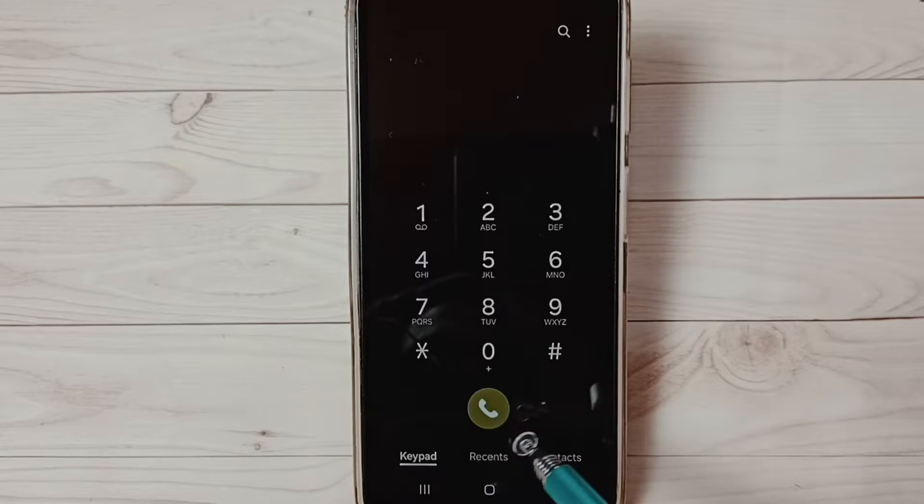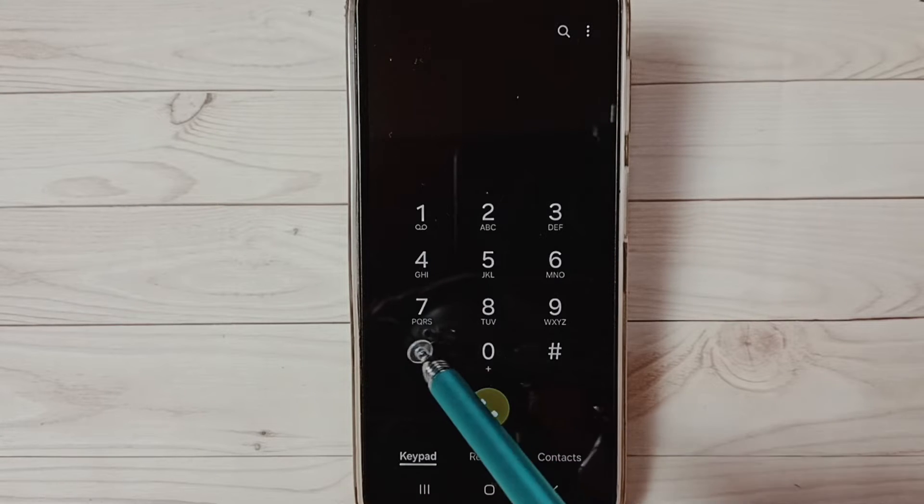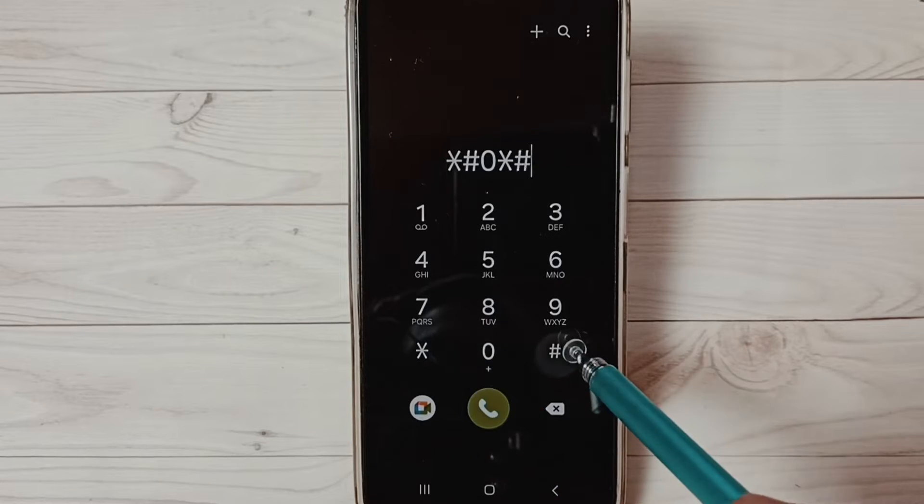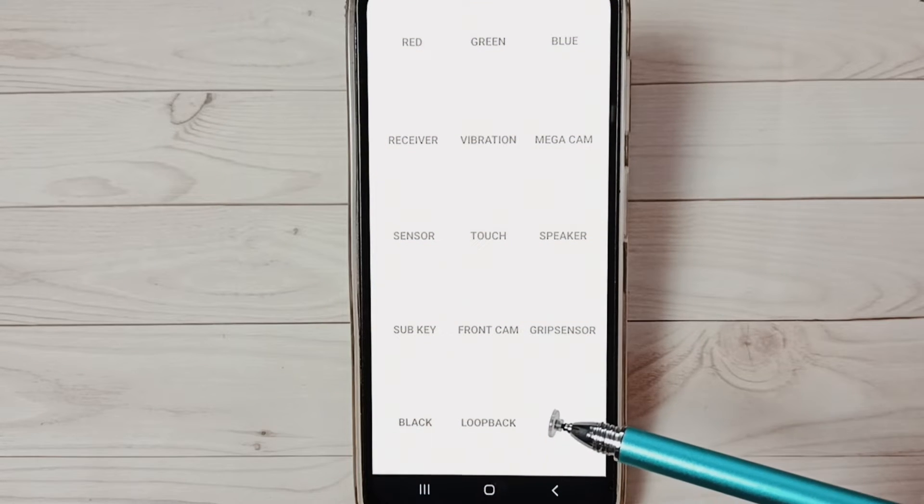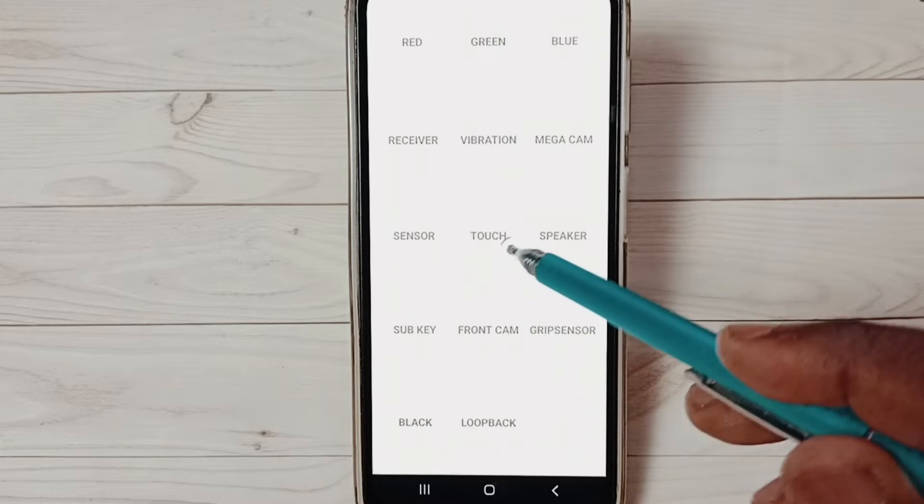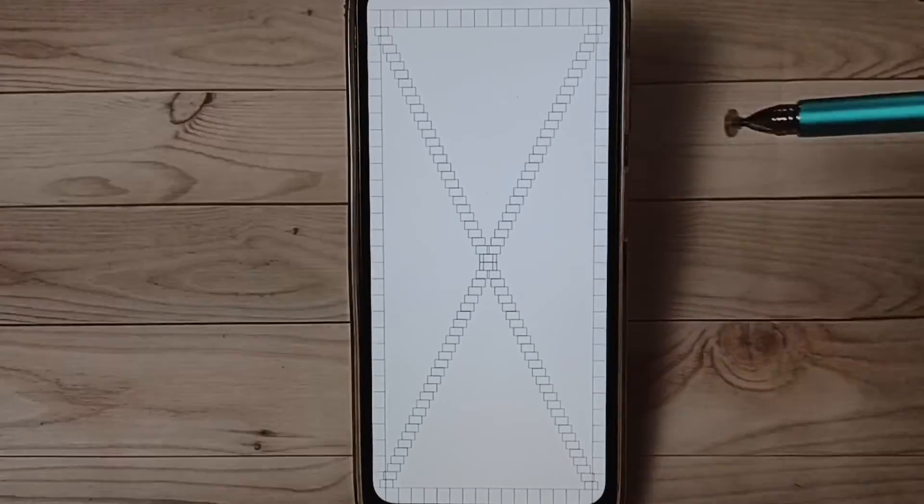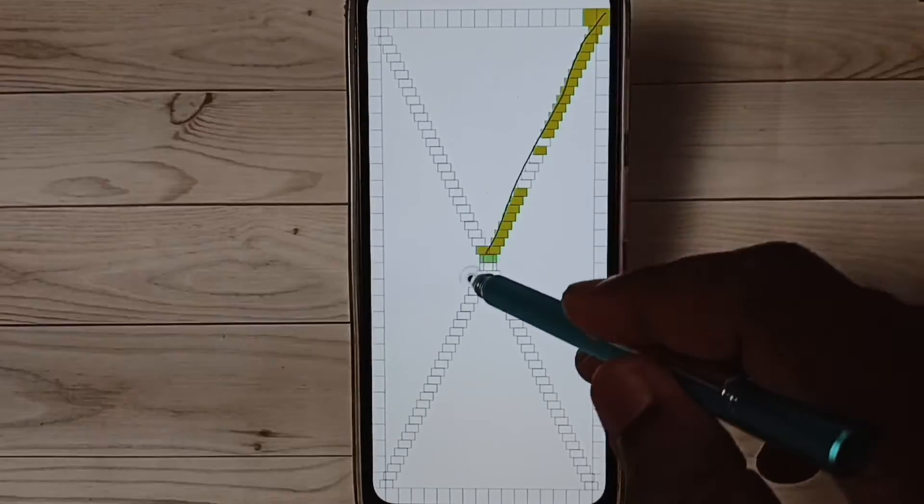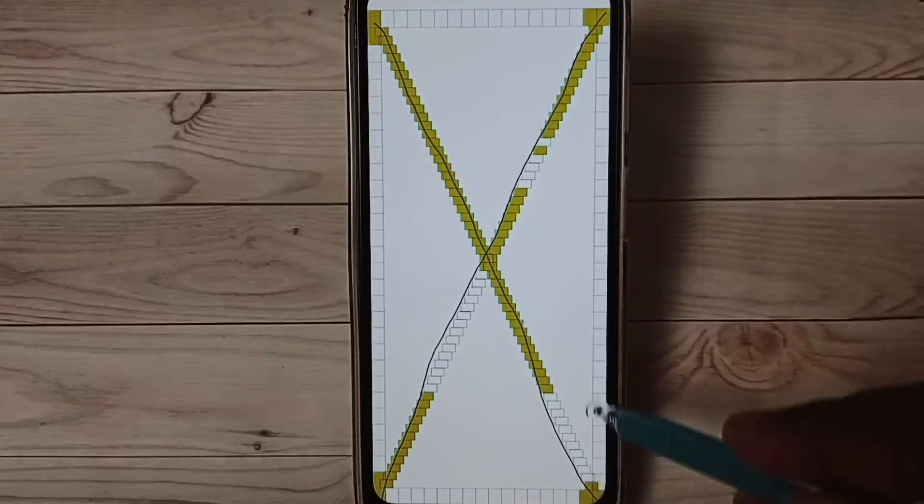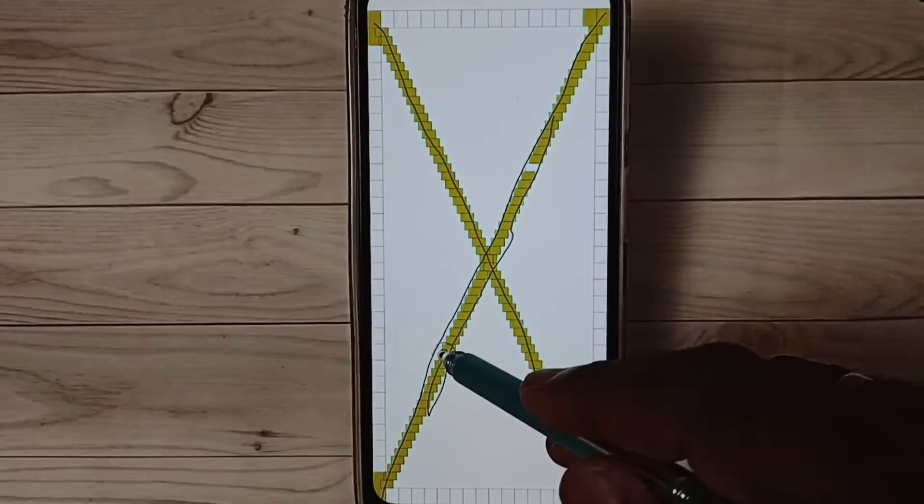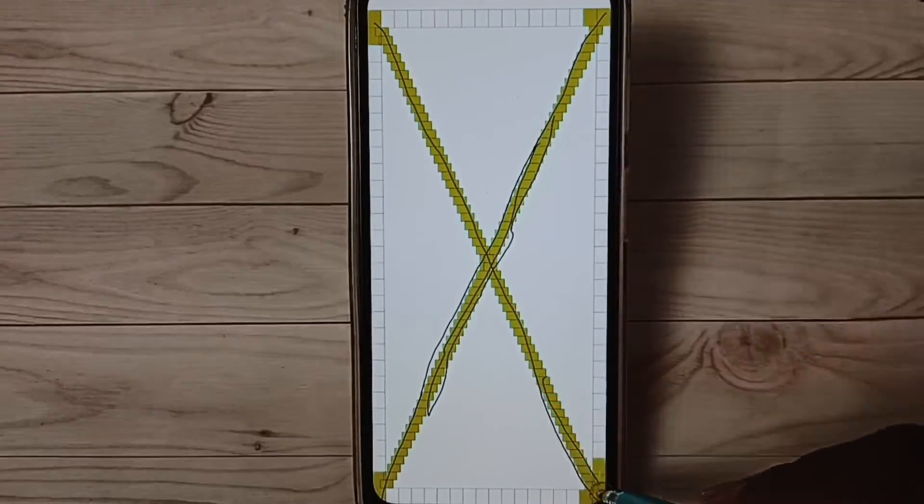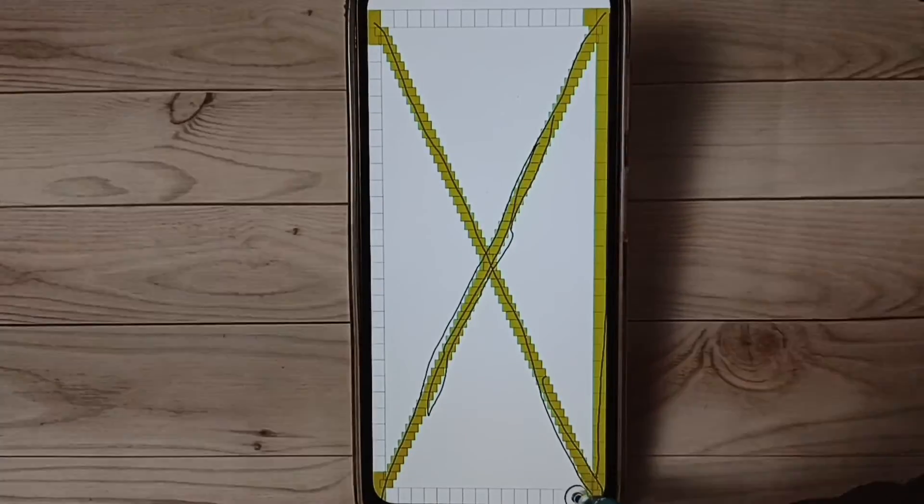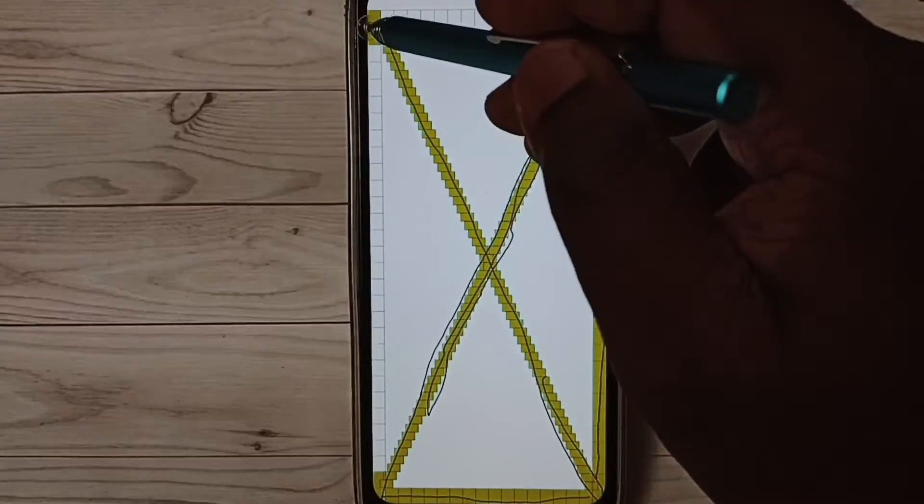Then dial this: star, hash, zero, star, hash. This is a hardware diagnostic test menu. Here, tap on touch, then complete this test. We have to complete this test. If you are able to complete this test, that means the touch screen is good.